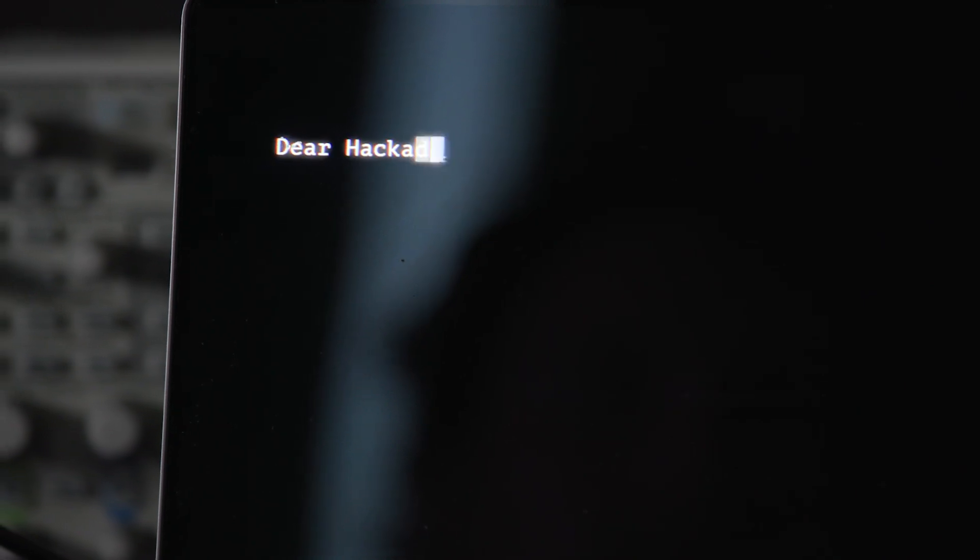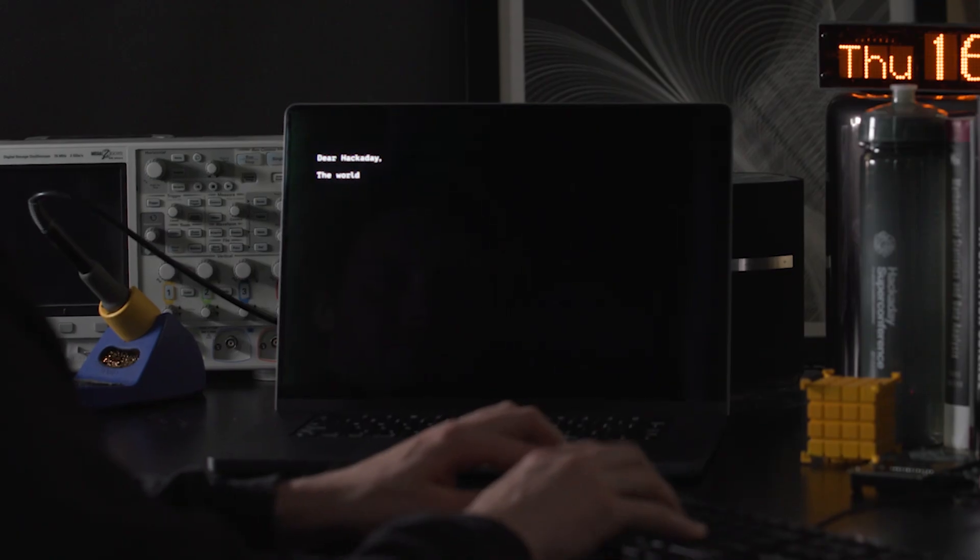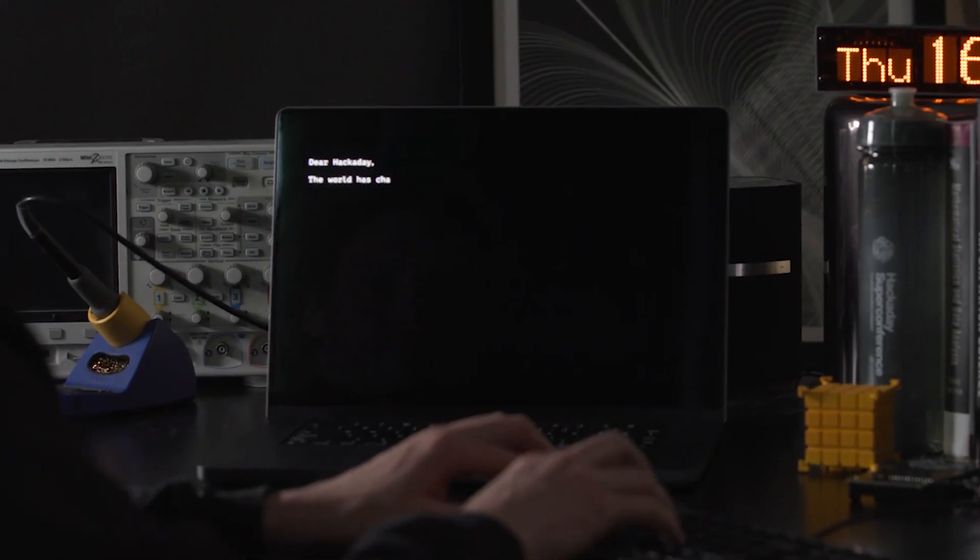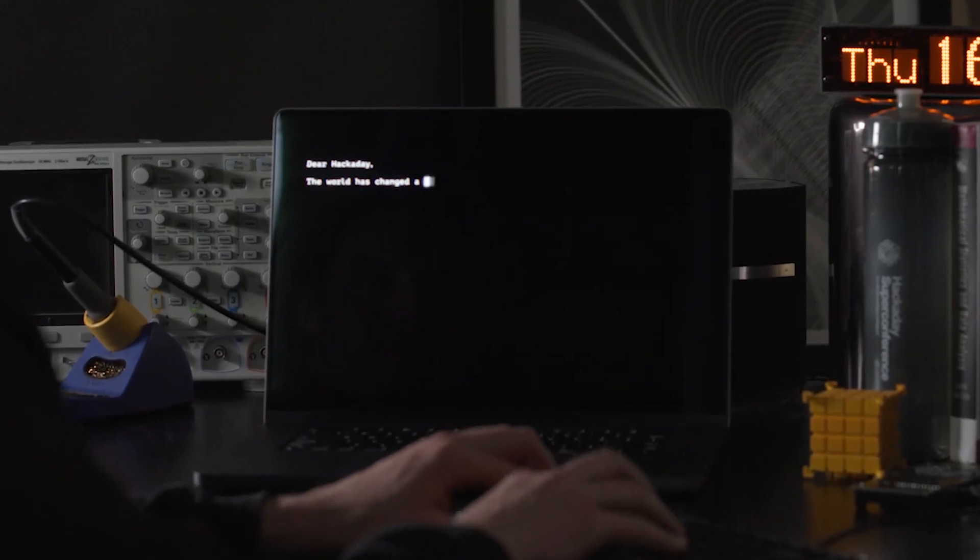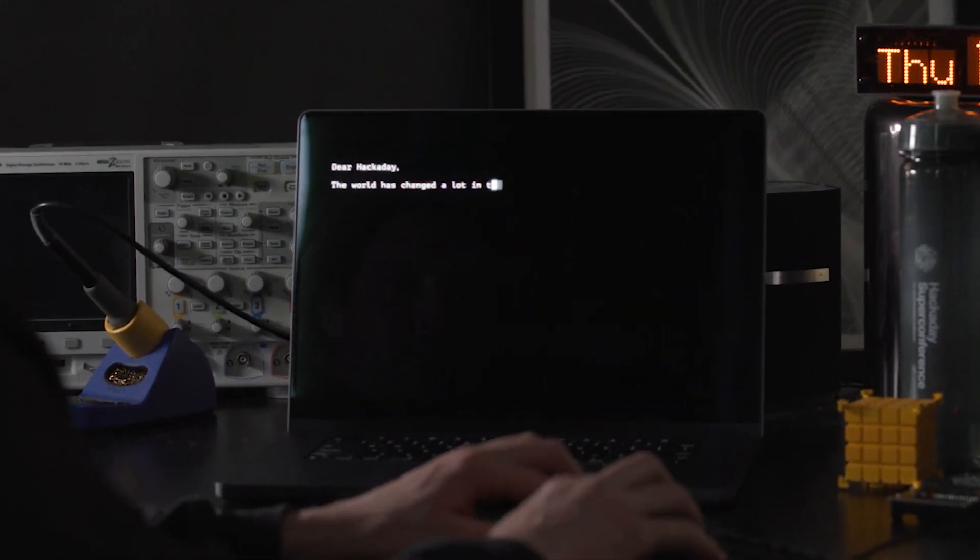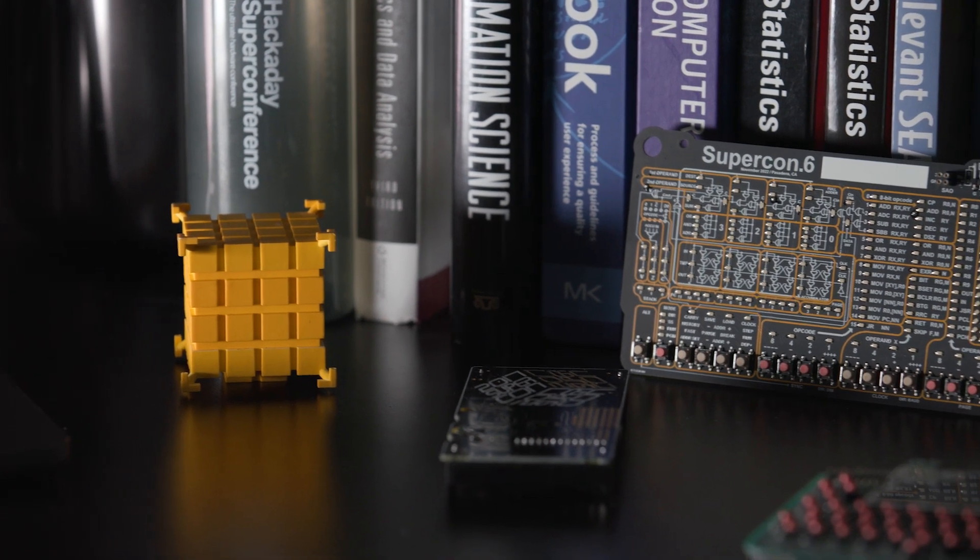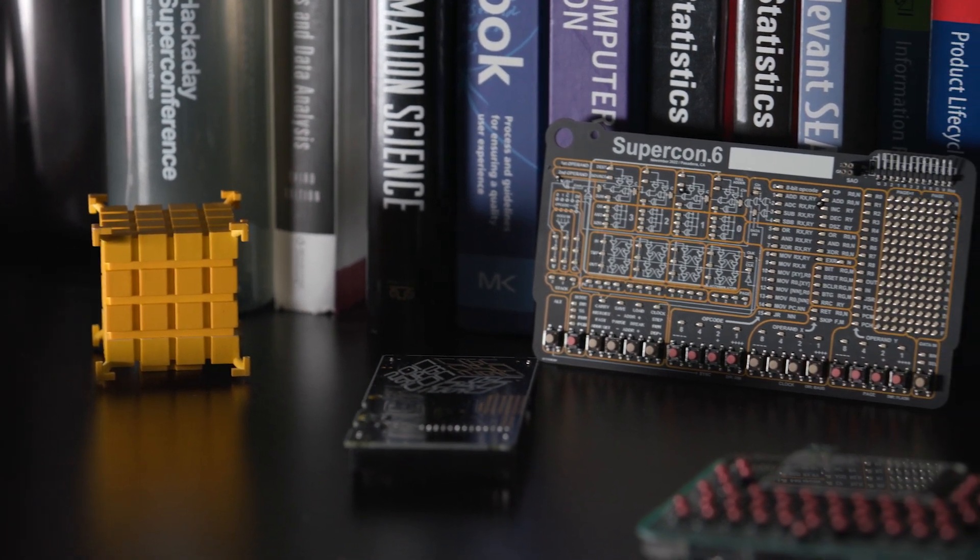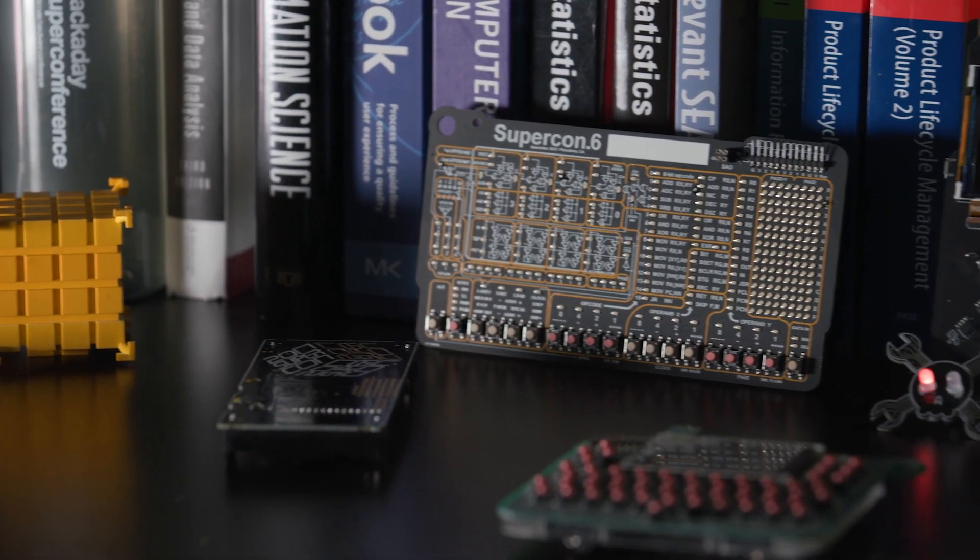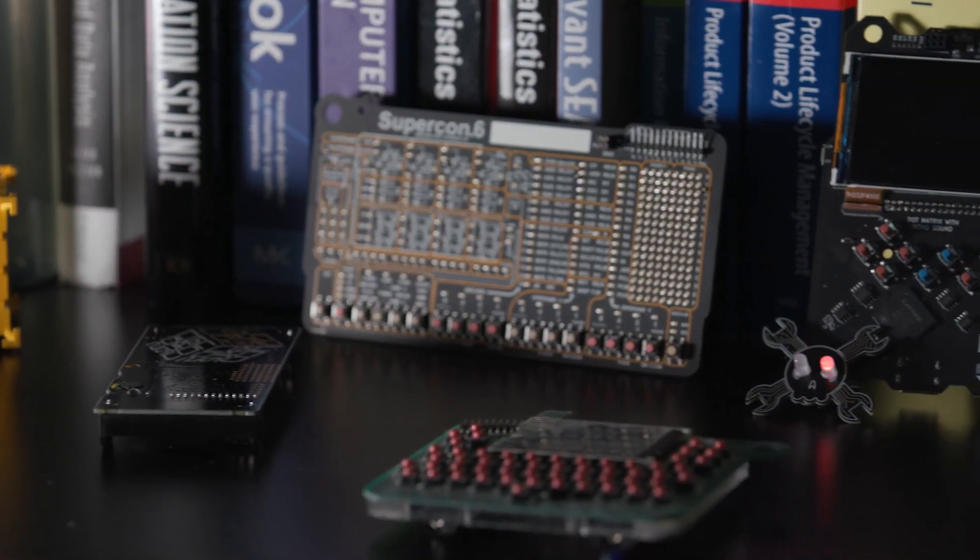Dear Hackaday, the world has changed a lot in the last 10 years. Hackaday has changed a lot too. But some things have always been the same.